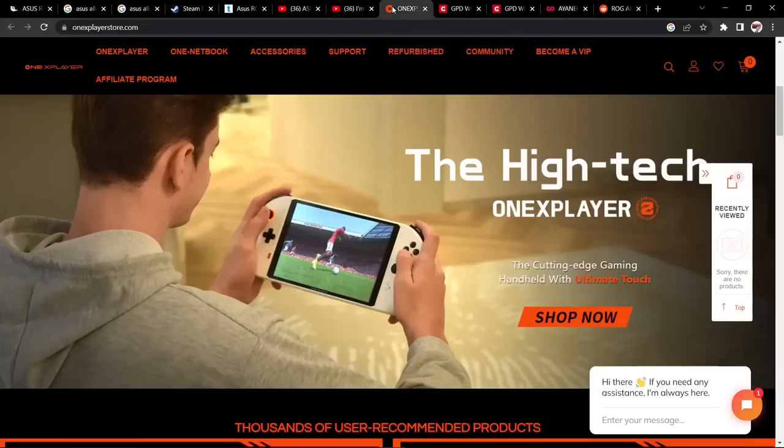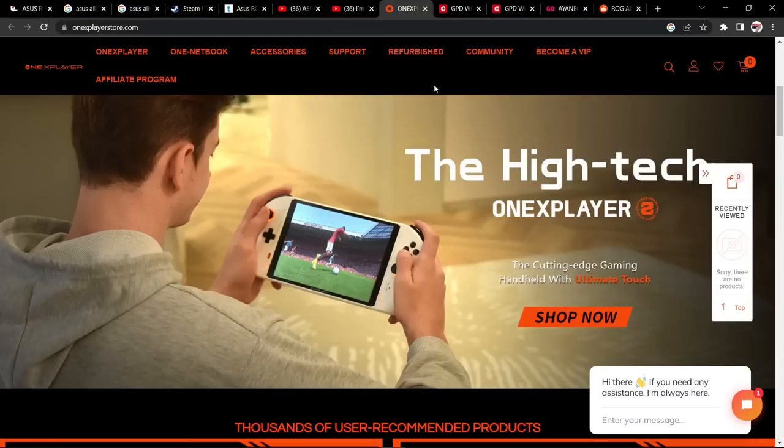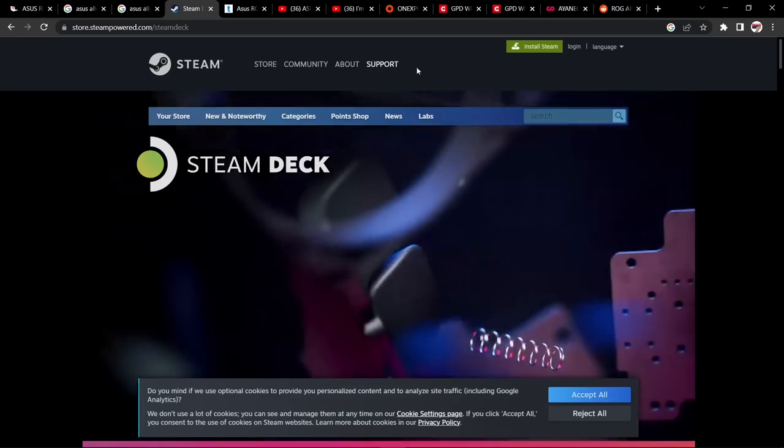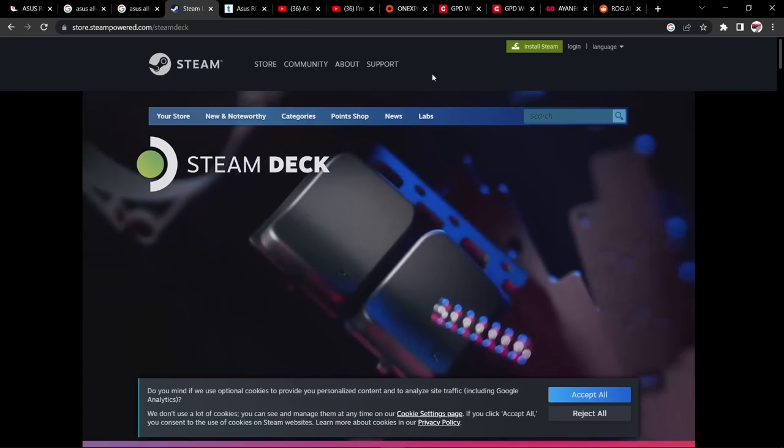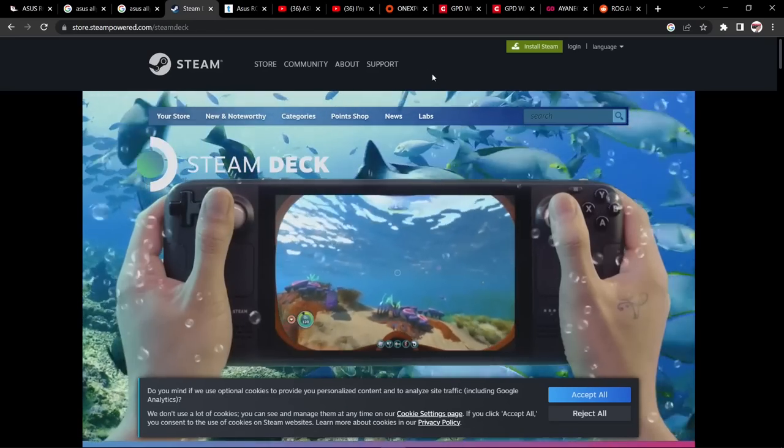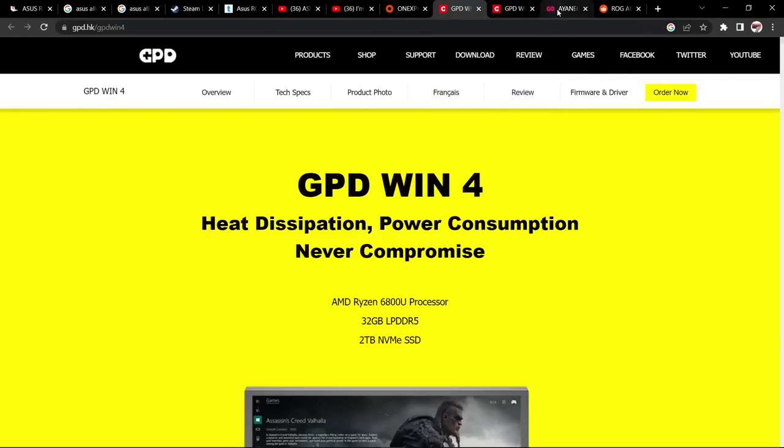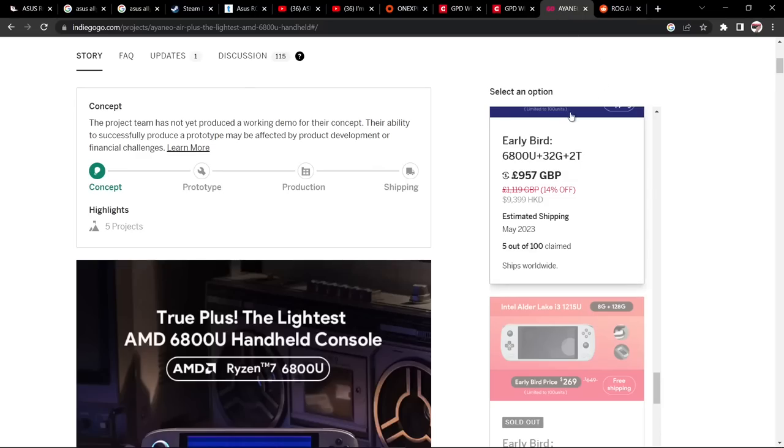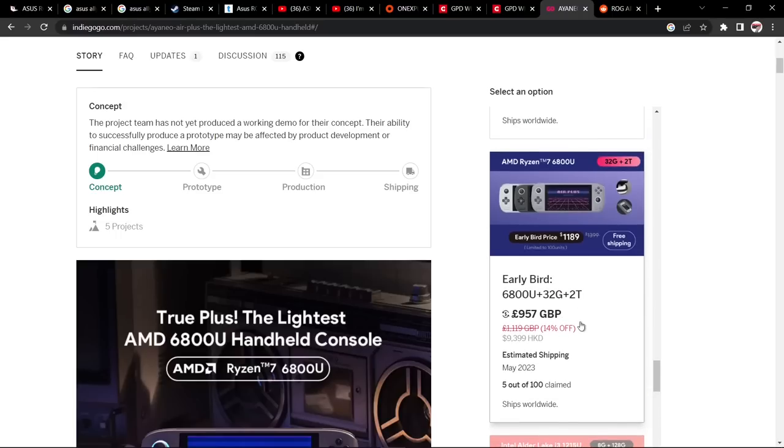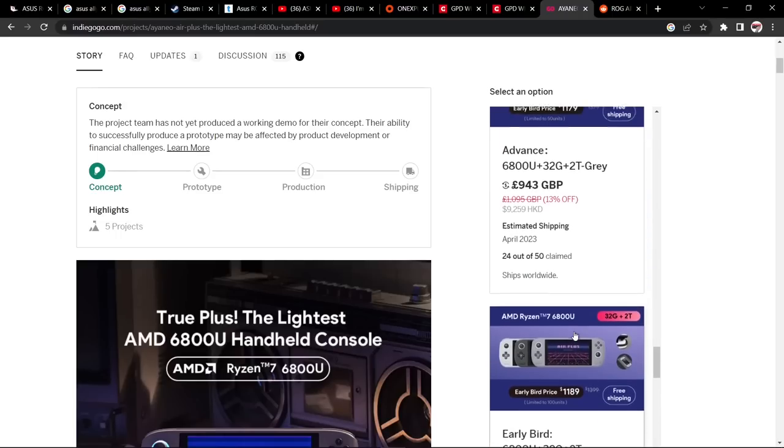This is what the Asus is going to kill. It's going to kill these companies. It's going to kill One X Player. When I say kill, it may not necessarily wipe them off the market, but it is definitely going to decrease their sales. Because what I think Asus are going for is a gap in the market. With the Steam Deck, it has Steam OS, it's slightly different. So with the Steam Deck being on the market, we've still got all these other Windows handhelds and they are selling. So the Windows handhelds are selling, people are buying them.